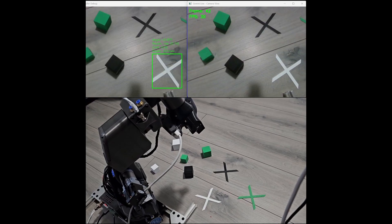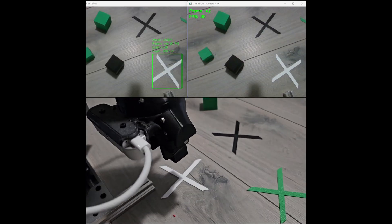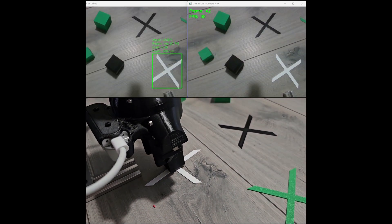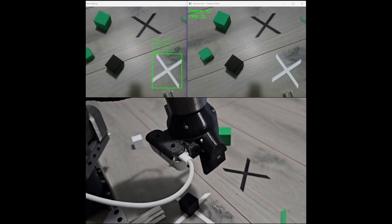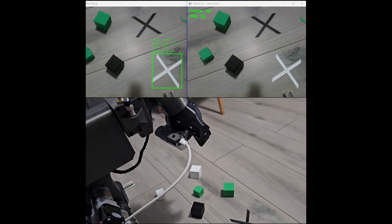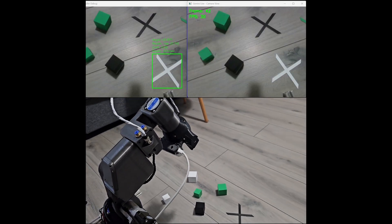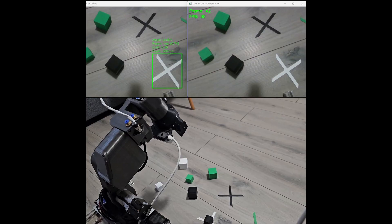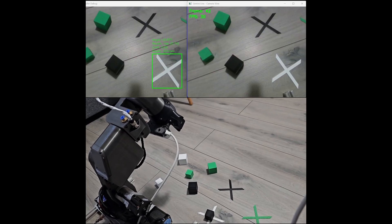I see a white cross. I have to stop searching. I will now place the smaller black block on the white cross. I have placed the smaller black block on the white cross.